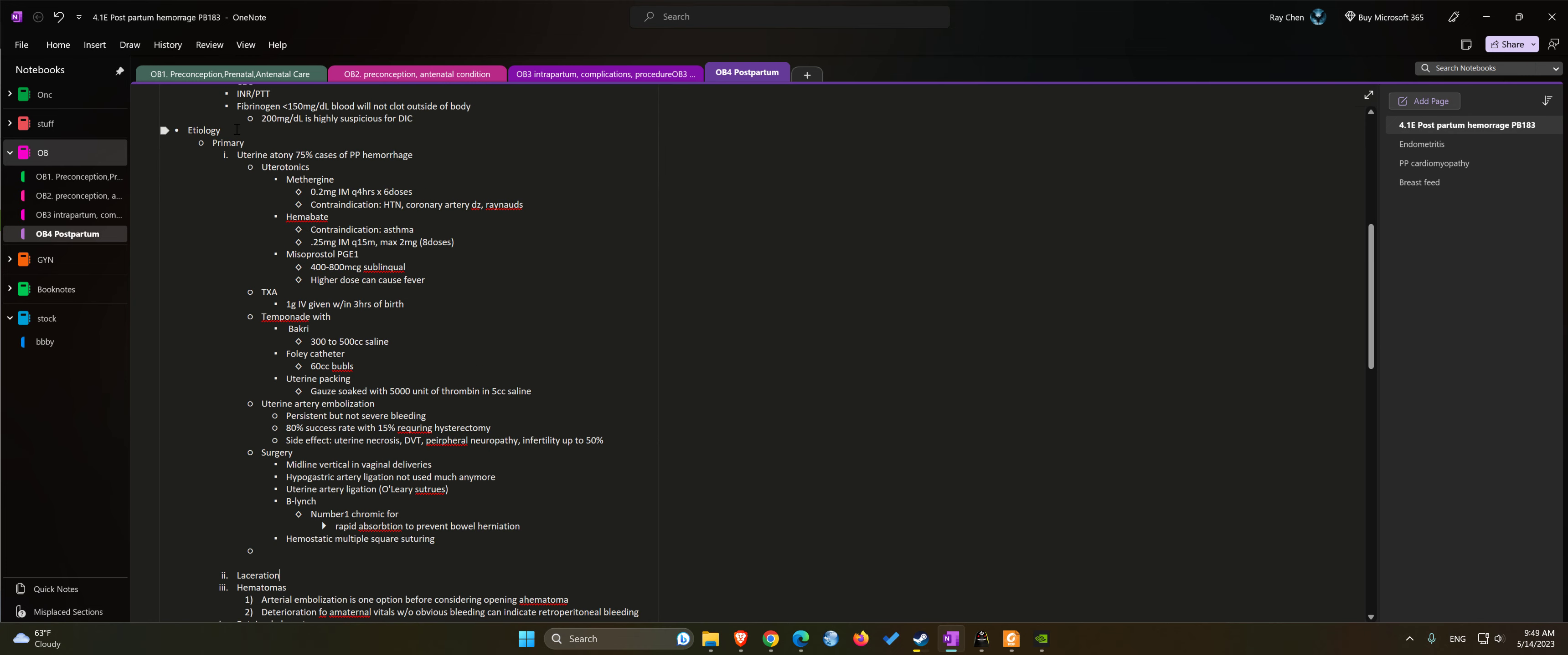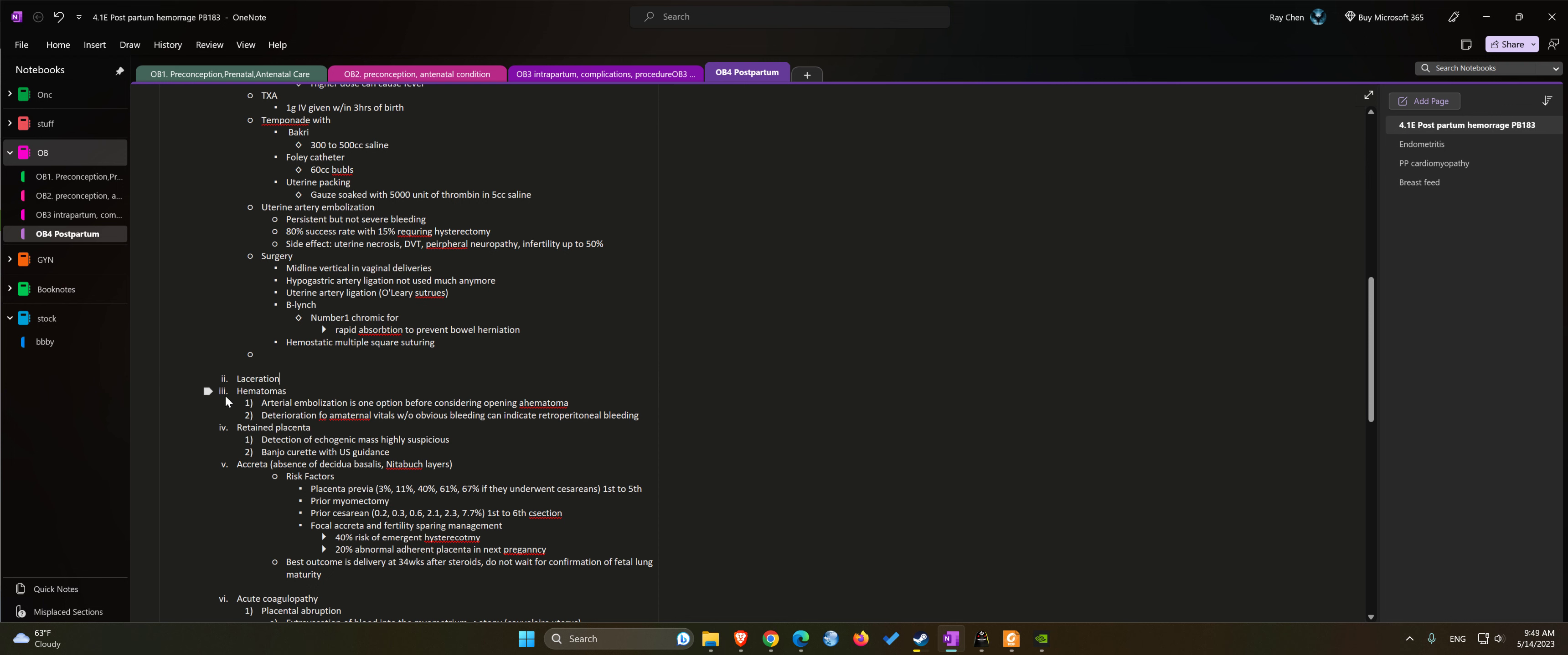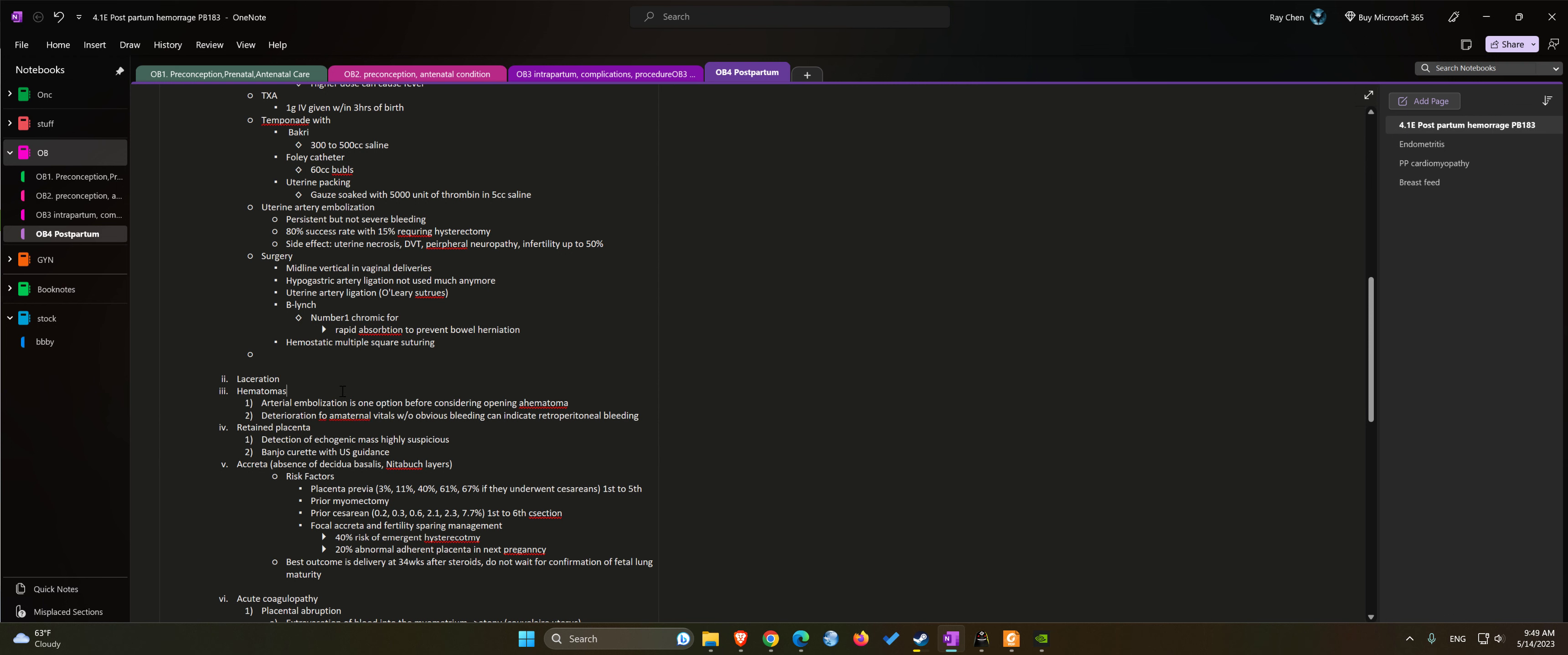The next cause will be vaginal lacerations or cervical lacerations. Number three of causes will be hematomas. With hematomas, most of the time we can just observe if the hematoma is stable.